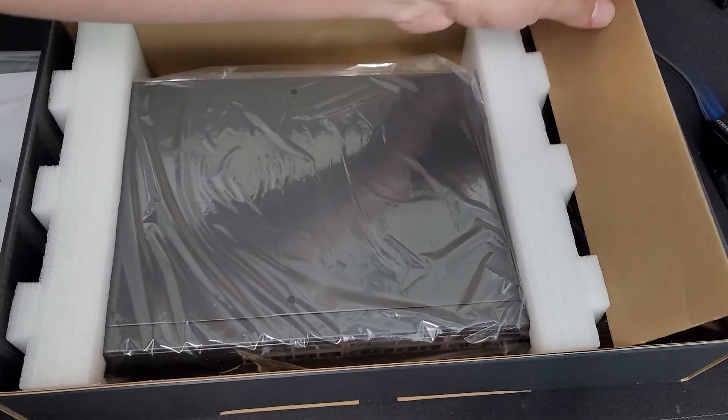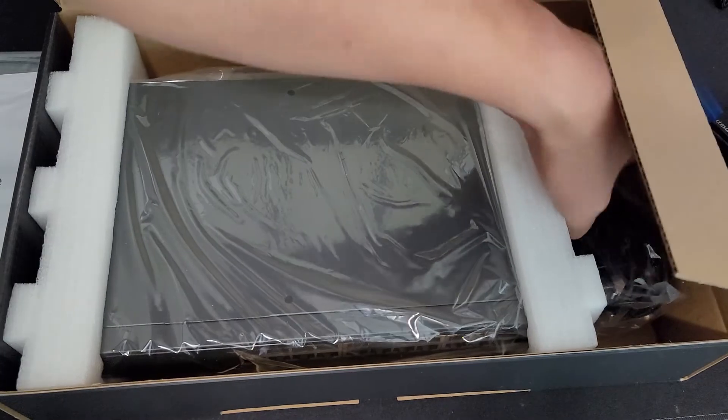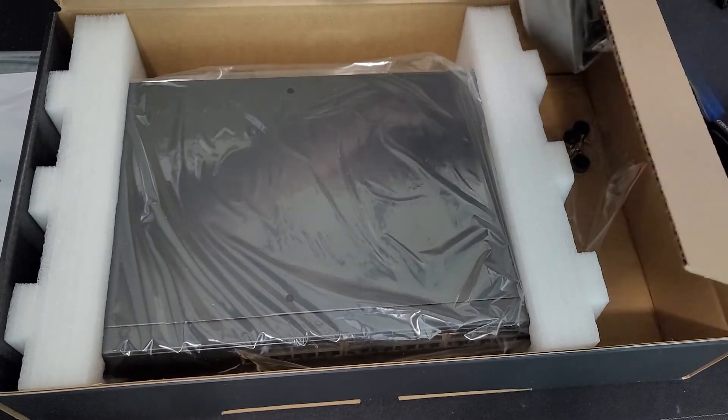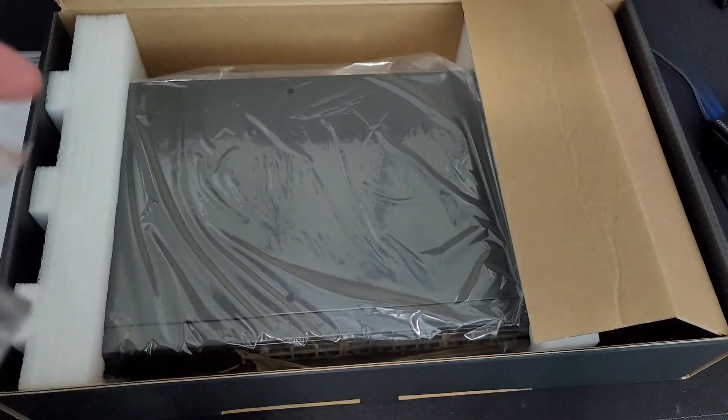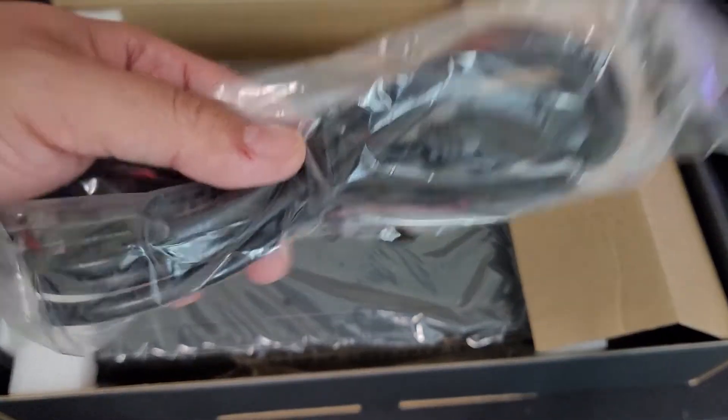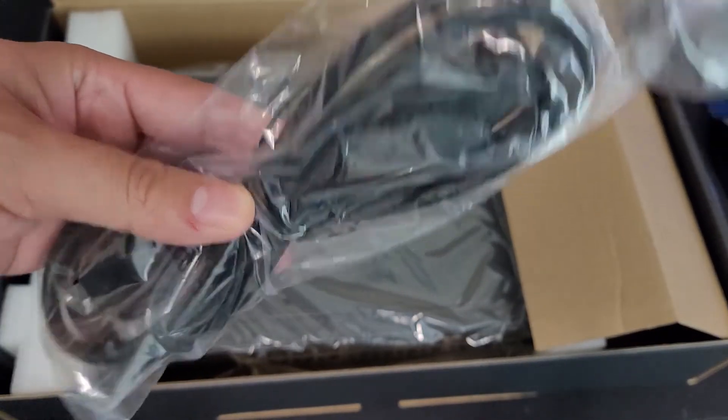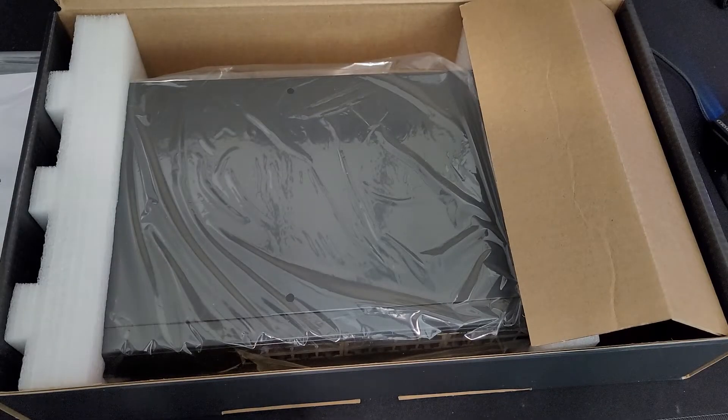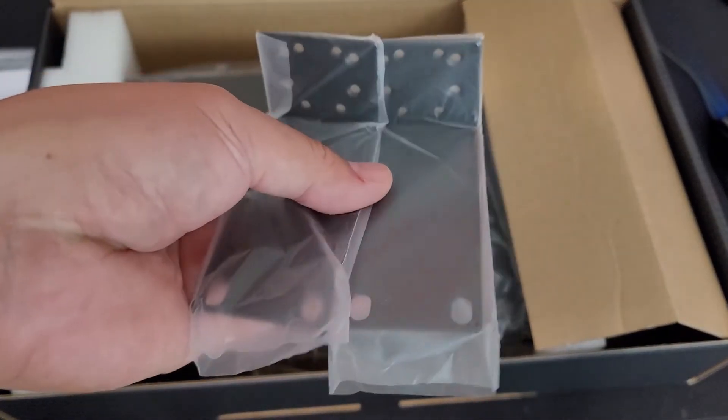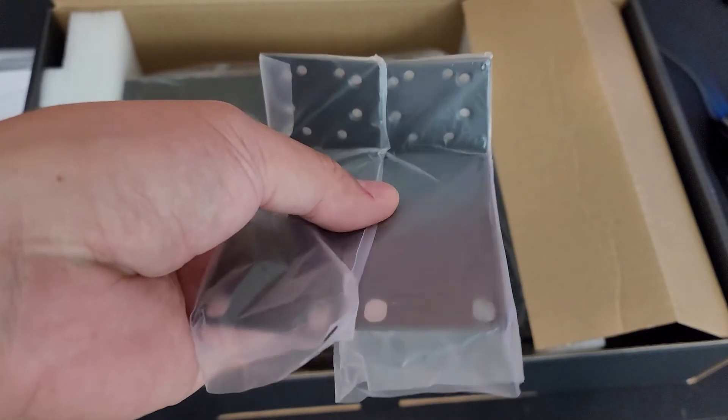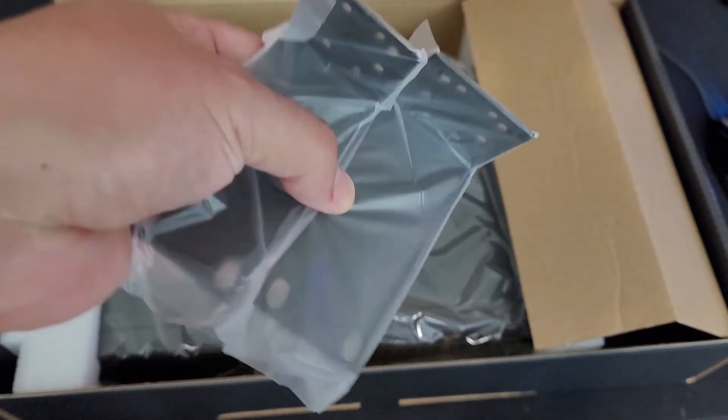Let's see, what do we got over here in this compartment? So we got a couple of things. Okay, so we got three things. Of course, we do have power cable.